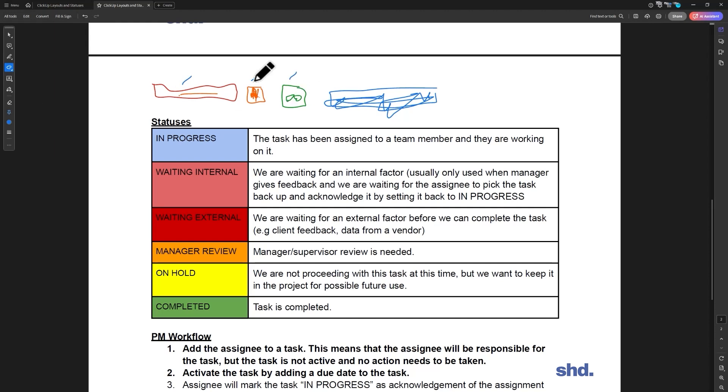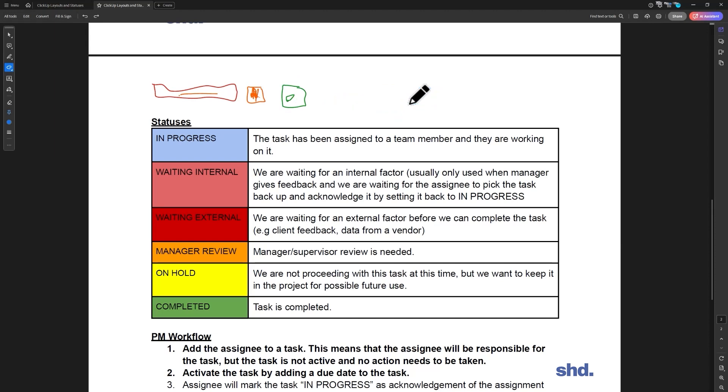So any task that does not have a due date cannot be in progress. So if you have a task, let's back up now, if you have a task that does not have a due date assigned...